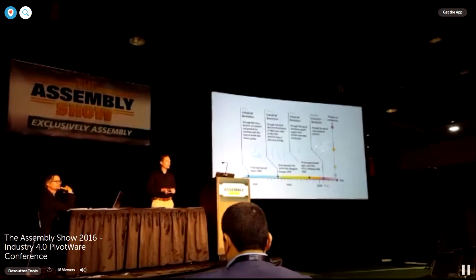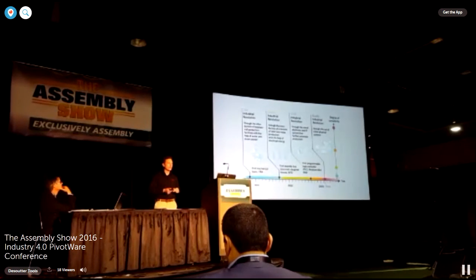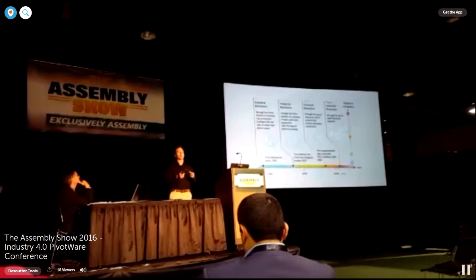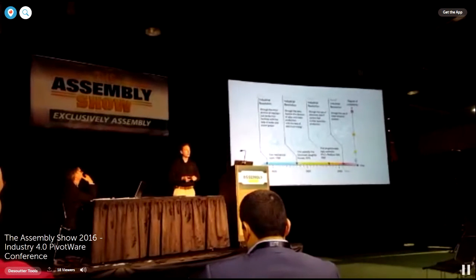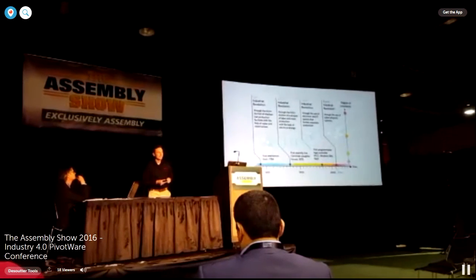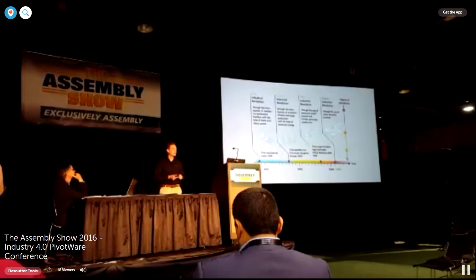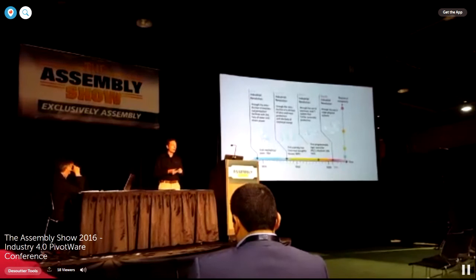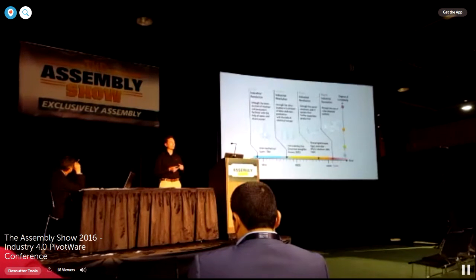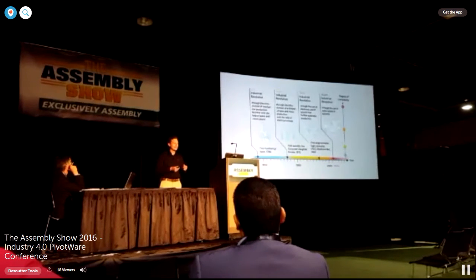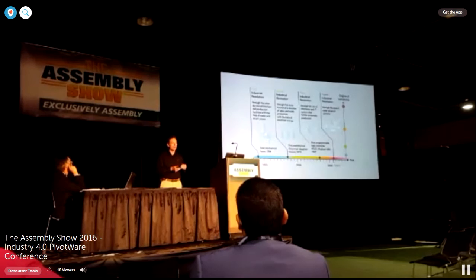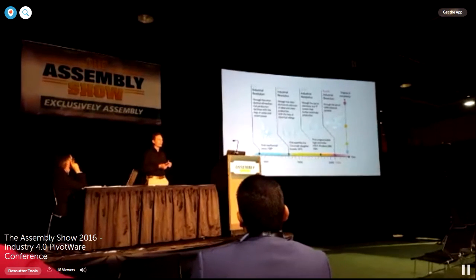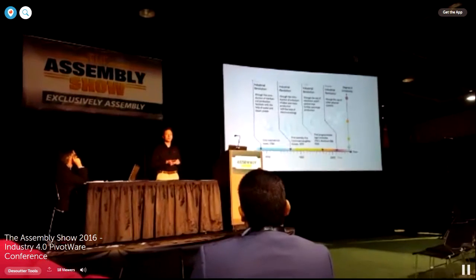Then there was the third industrial revolution, which was the integration of PLCs — really the first computer that was introduced to manufacturing. PLCs allowed us to do repetitive tasks. It increased our capacity to manufacture more efficient products.